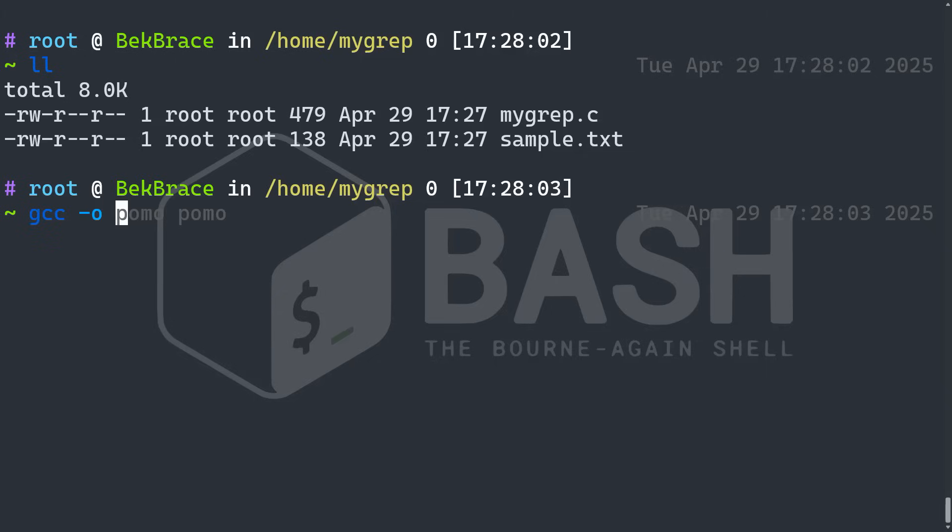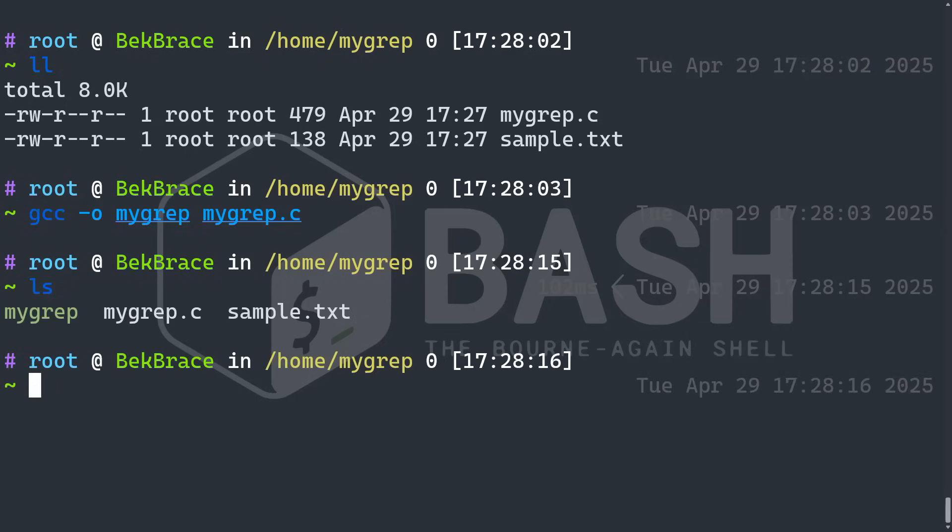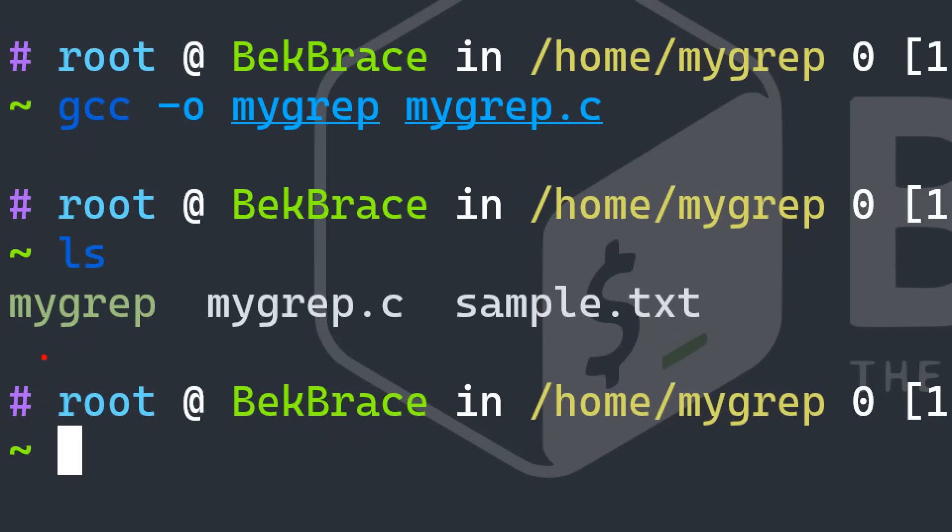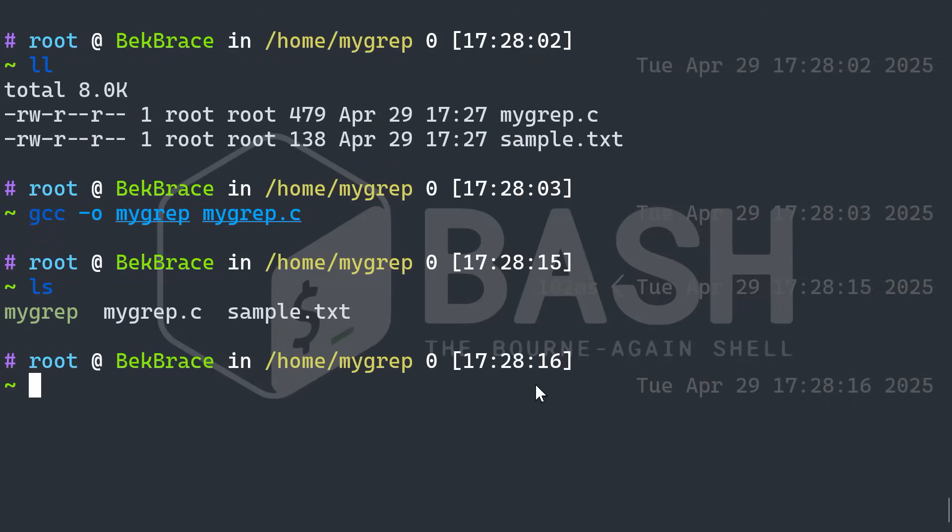I'm going to do gcc -o my grep from my grep.c. And we should have our executable. Awesome. That's the one with the green color. This is the executable.